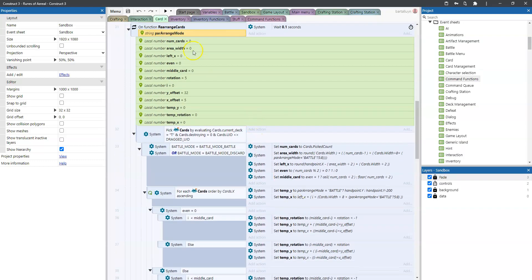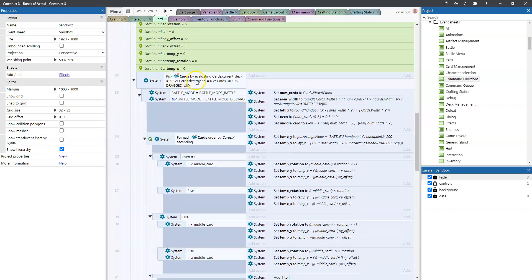We have a number of local variables for this logic. We pick all of the cards where the current deck equals T, meaning they are on the table — whenever a card is dealt to the player's hand, the current deck is set to T. We exclude cards that are currently being destroyed, since if a card needs to be removed from the deck it shouldn't be rearranged. And we also exclude any card which is currently being dragged, because otherwise it would be pulled down into the hand while dragging.